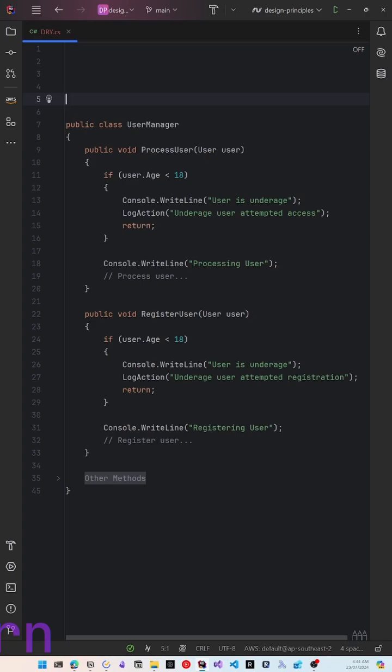Every piece of knowledge must have a single, unambiguous, authoritative representation within a system.